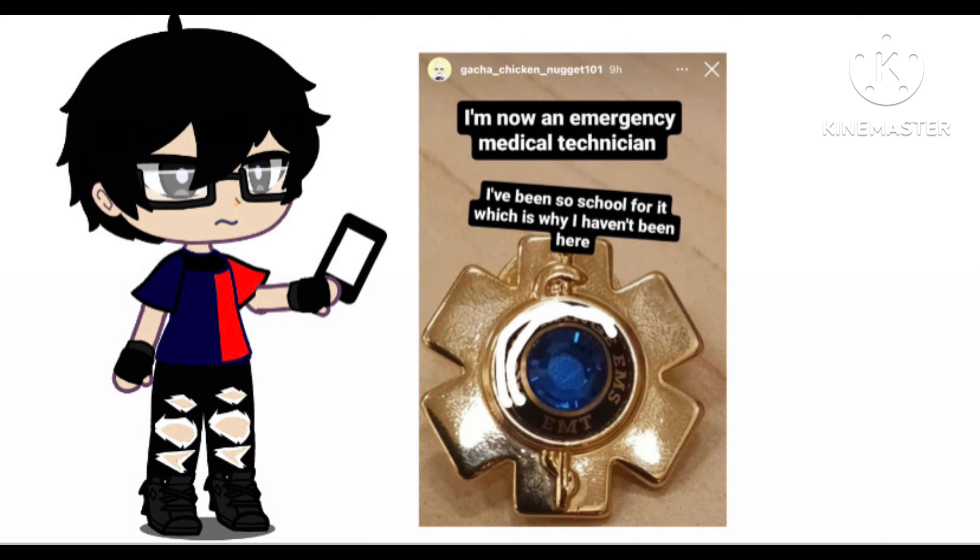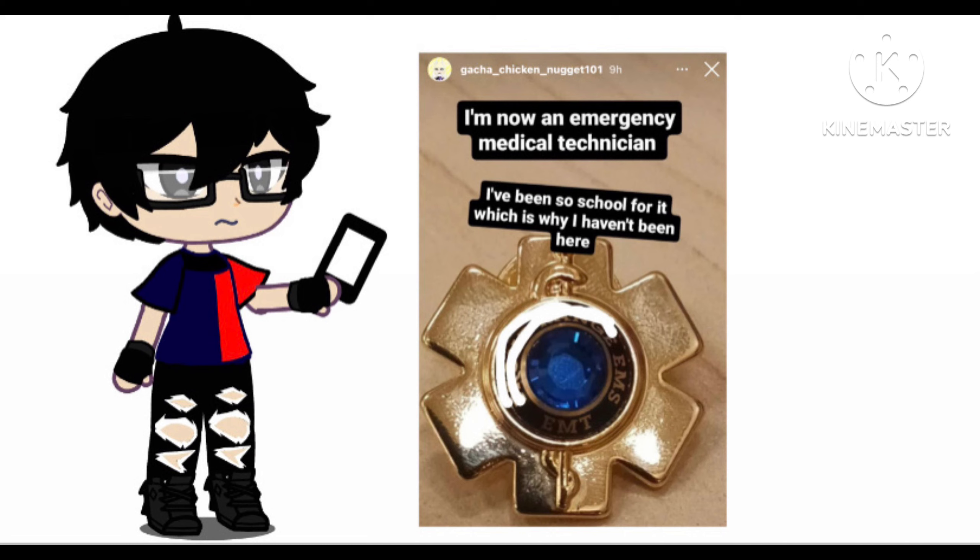So I actually took this picture a few days ago, which was a Monday night I believe when I first found it. She put this on her story and I quote: I'm now an emergency medical technician. I've been to school for it, which is why I haven't been here. Before I show you and switch to a different post or story friend, congratulations on her being a medical technician. I'm happy to see her succeeding in life and just congratulations to her.